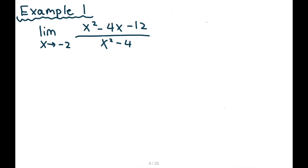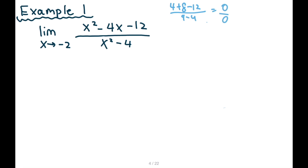Let's quickly go through 10 questions — easy breezy. First question: what do we always do first? I hope you said substitute. Negative two squared is four, plus eight minus twelve. On the bottom we get four minus four — zero over zero. That's indeterminate. If you got a value we would be done, so always substitute first.